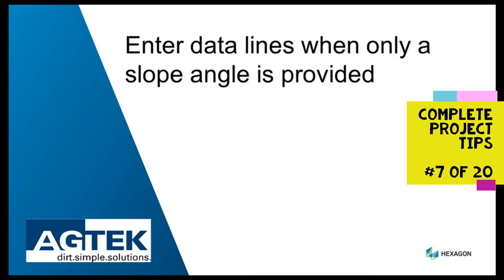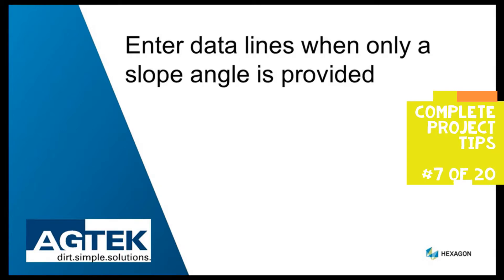When design plans provide only slope data, this tech tip shows you how to create data lines, center lines, or pipe elevations.